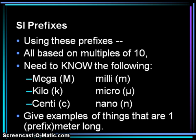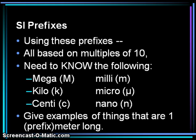Here are examples of objects that are one prefix-meter long. An object that is one megameter long is the distance from San Diego to El Paso. Something which is one kilometer long would be two and a half laps around a high school track — one thousand meters. One centimeter is the length of a fingernail. One millimeter is the thickness of a seed, for example a sesame seed.